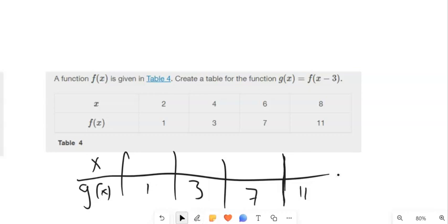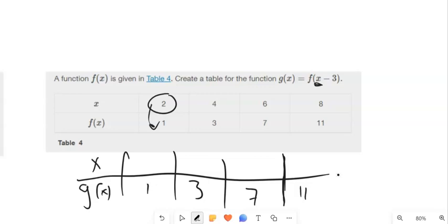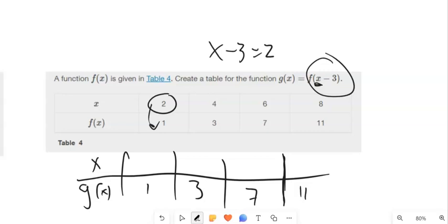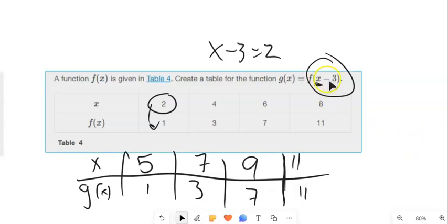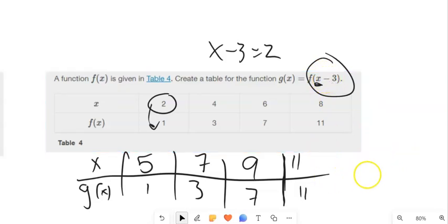Now for f of x minus 3 inside — I'm making everything happen 3 earlier. My outputs aren't going to change; I keep the 1, 3, 7, and 11. When f receives input 2, we get 1. We want g to force the inner expression to equal 2, so x minus 3 equals 2, meaning x is 5. We're not subtracting 3 from these values — we're adding 3 to them, because when I plug into g it goes minus 3, shifting back to 2. So the x values become 5, 7, 9, 11. Things inside the function feel counterintuitive.